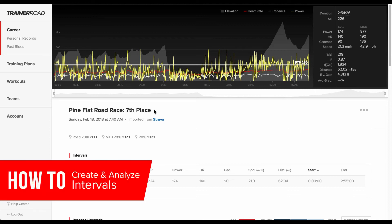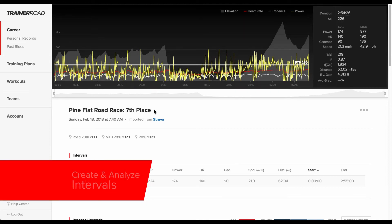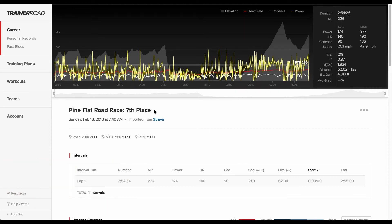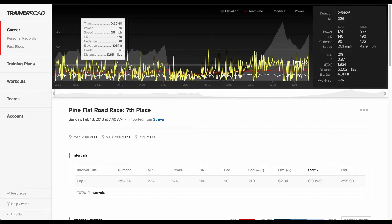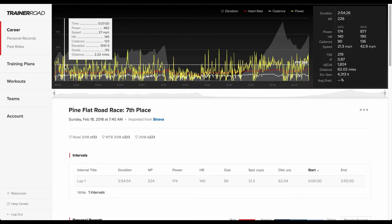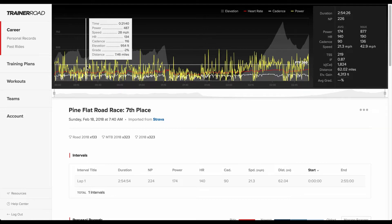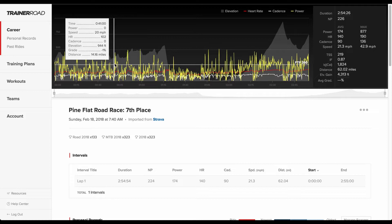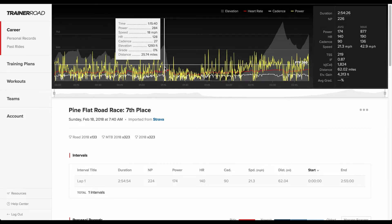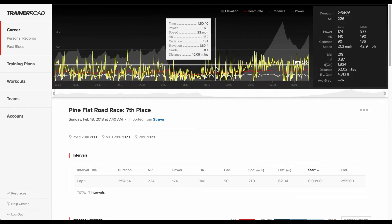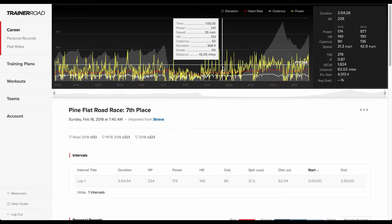The tools from the Ride Analysis page allow riders to analyze specific portions of their ride to improve future performance. This is a power file of a race a rider placed 7th in. This rider was dropped from the main group during the climb, and they want to place better next time by improving how they performed during that segment.